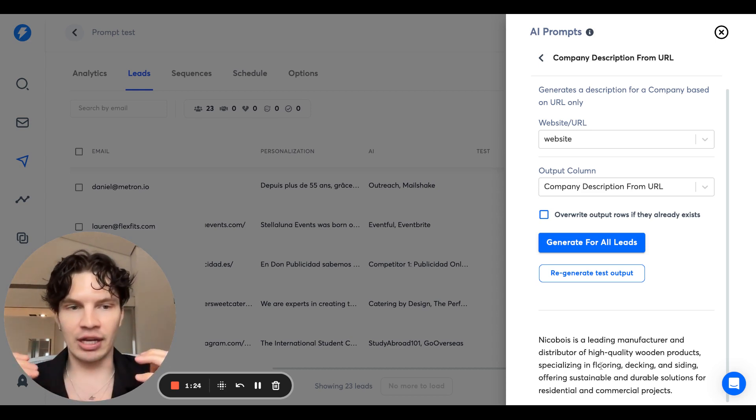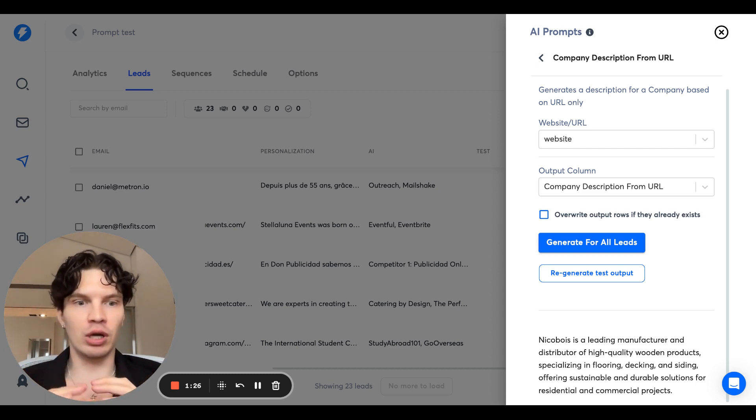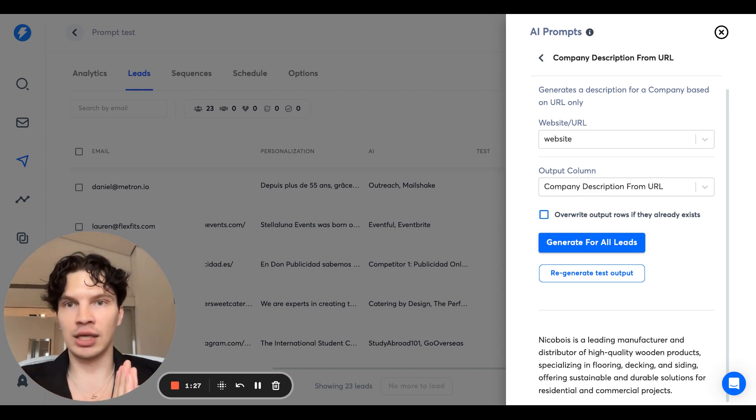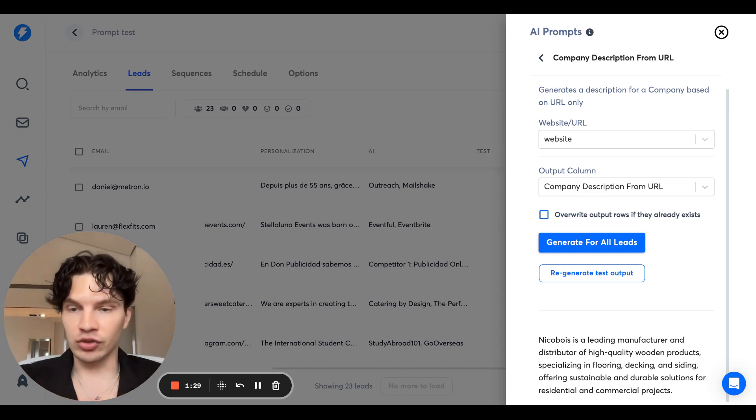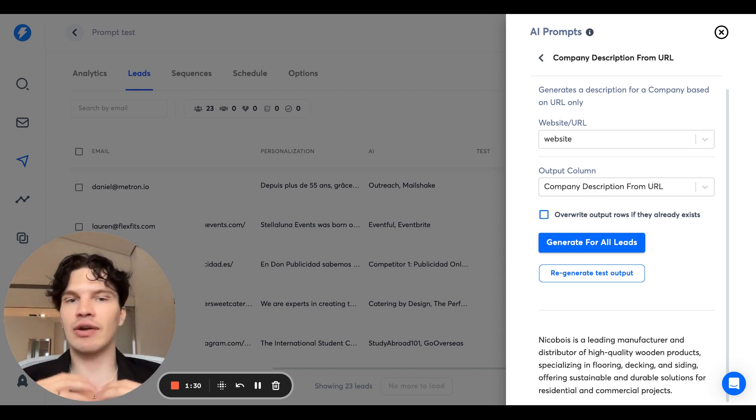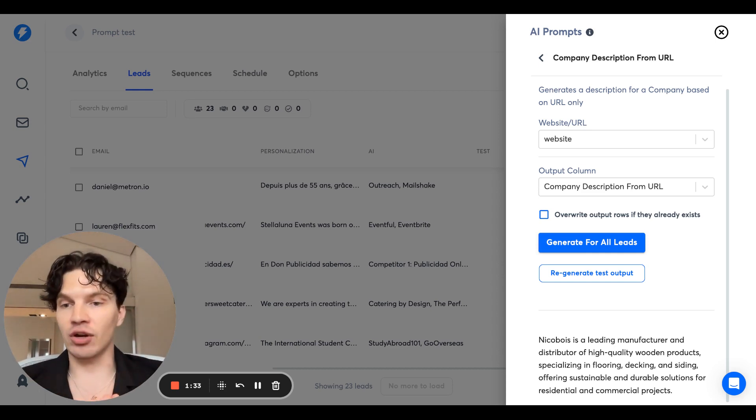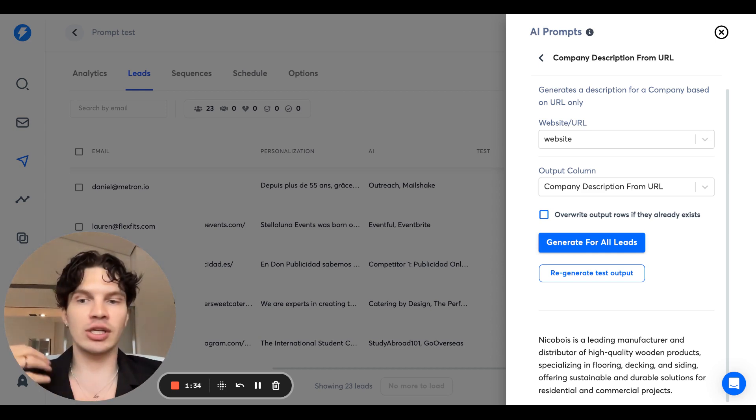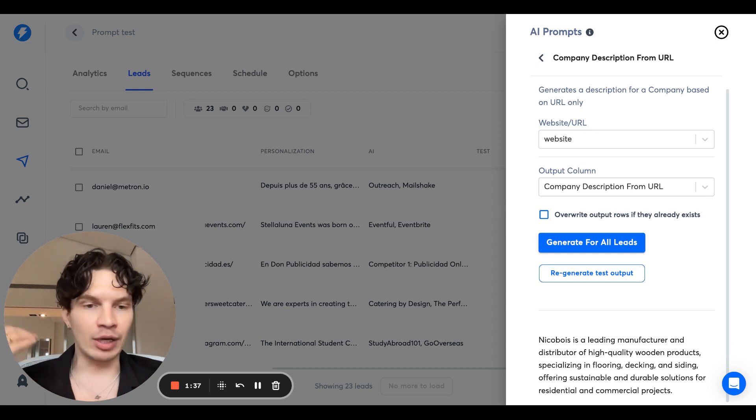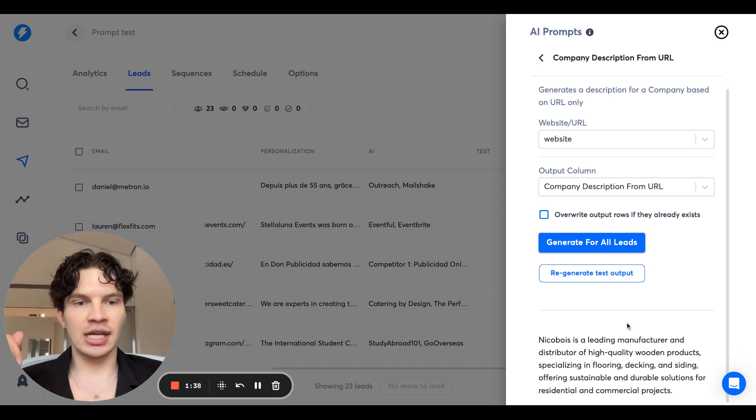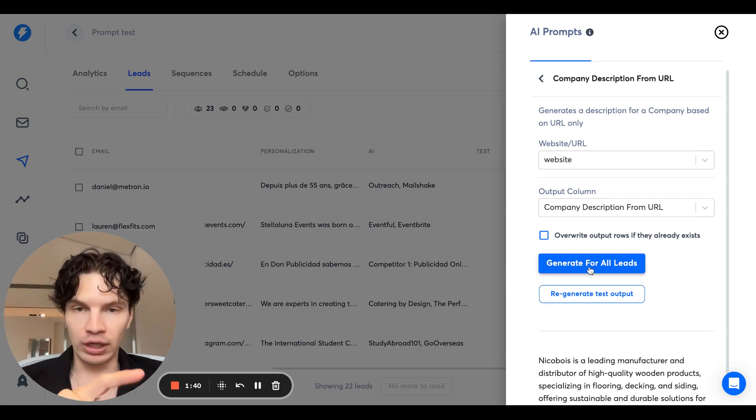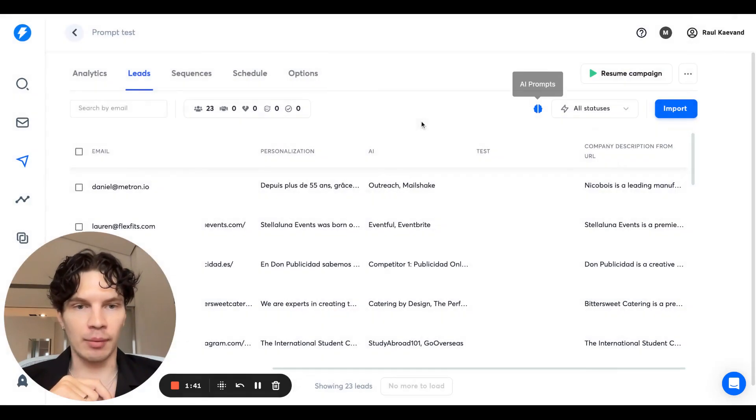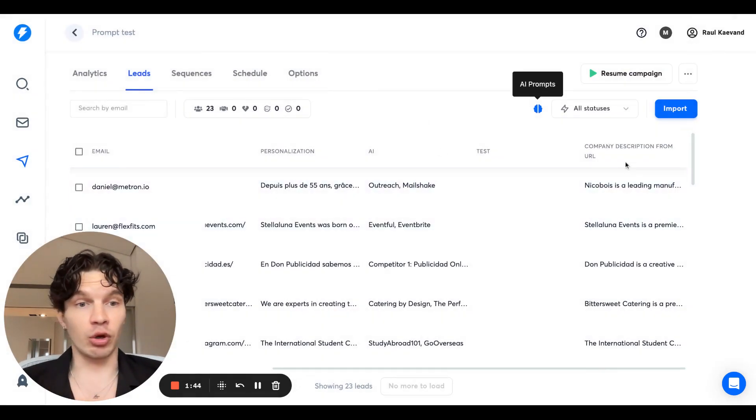Nikoboy is a leading manufacturer and distributor of high quality wooden products. So it generated a company description purely based on URL. And you can use now this description to generate even more precise personalization and targeting options. You can generate first lines based on this, you can come up with email copy based on this. And if you now generate this for all leads, I'm going to show it here, I did it a little bit before, company description from URL.